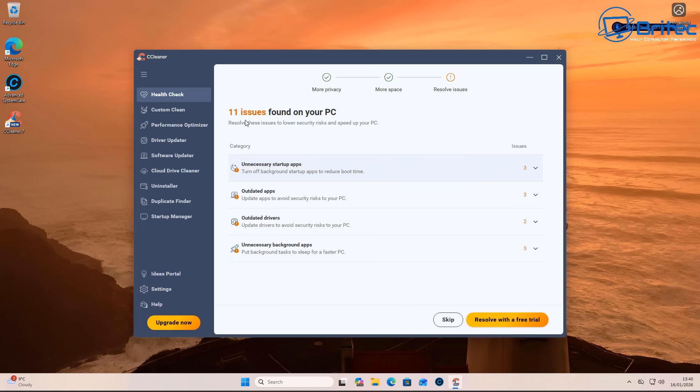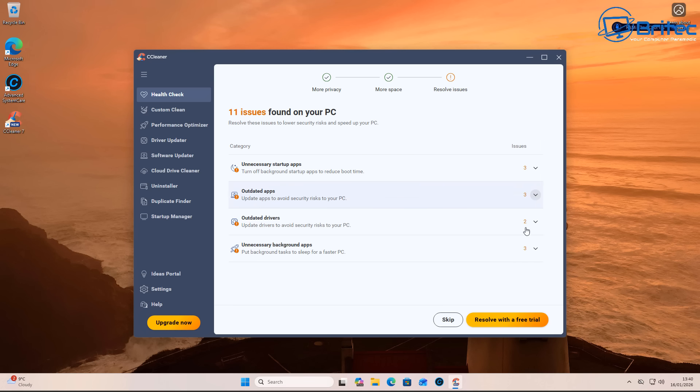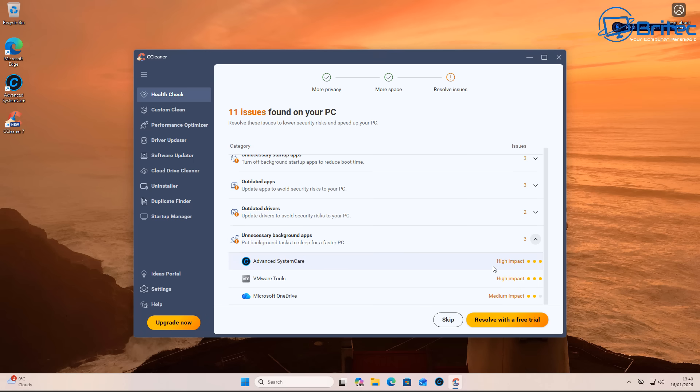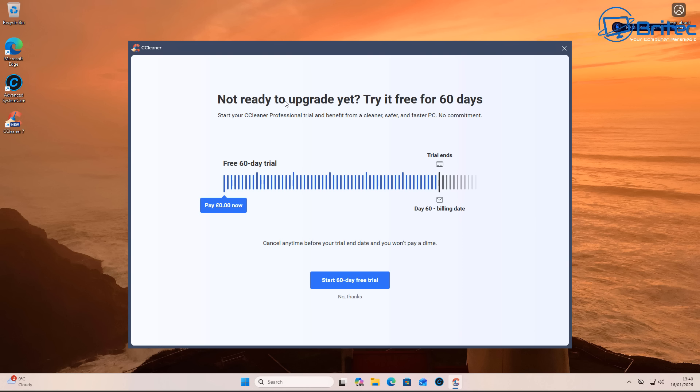And we're going to click next, and this is where they get you. 11 issues found on your PC: unnecessary startup apps, outdated apps, outdated drivers, and unnecessary background apps. And you've guessed it, you can't resolve these unless you click on resolve with a free trial. So if I click on this right here, it's going to say start your free trial. And guess what it's going to do? Nag the hell out of you until you buy it.